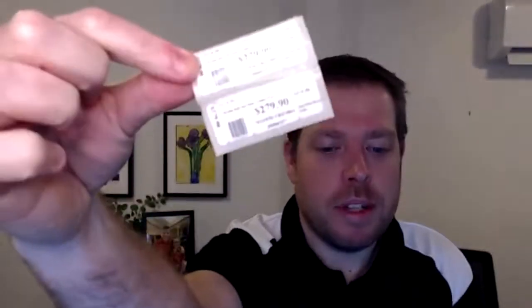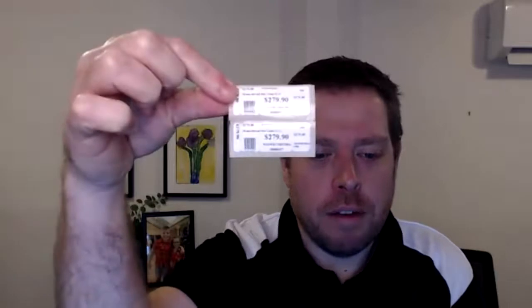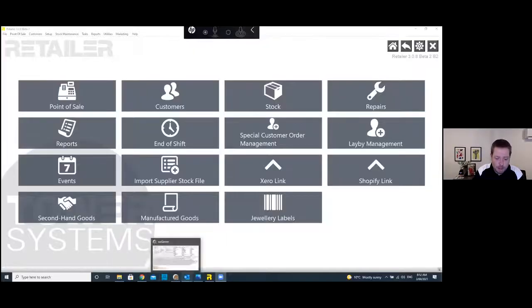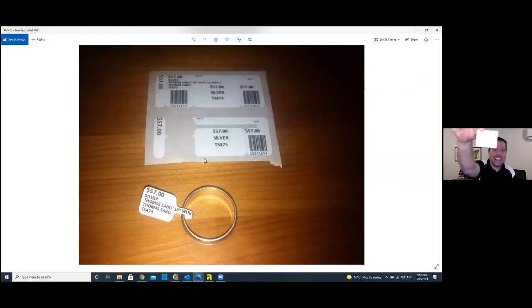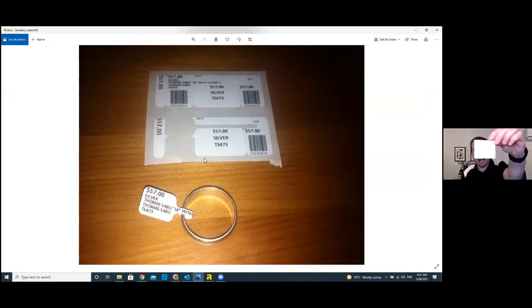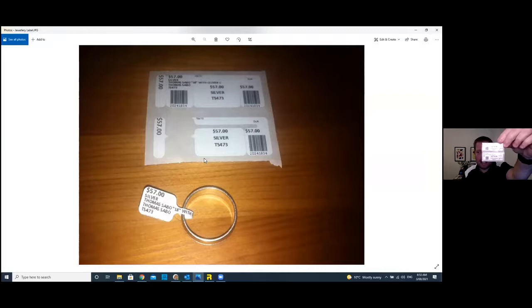There are a couple of things on my list to run through. The first thing I wanted to show you was the labels. That's an example of our jewelry labels — that's the physical version, and I'll show it on my screen as well. The label you're holding is what we can see on the screen.